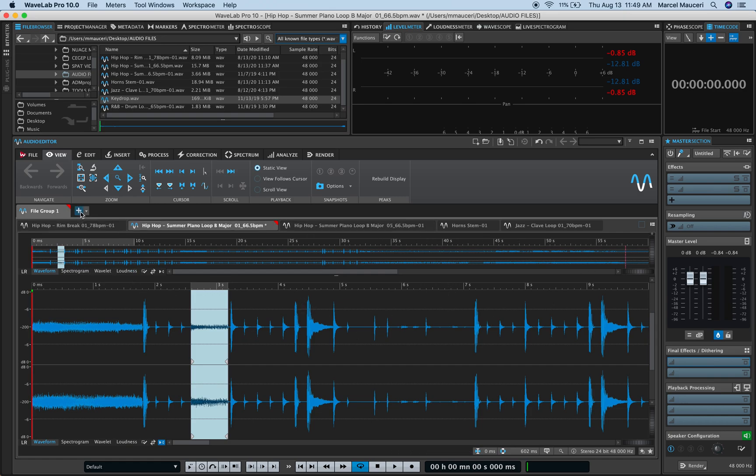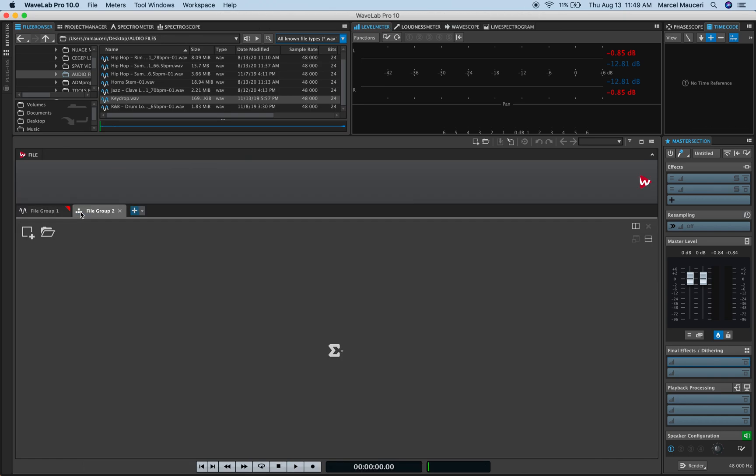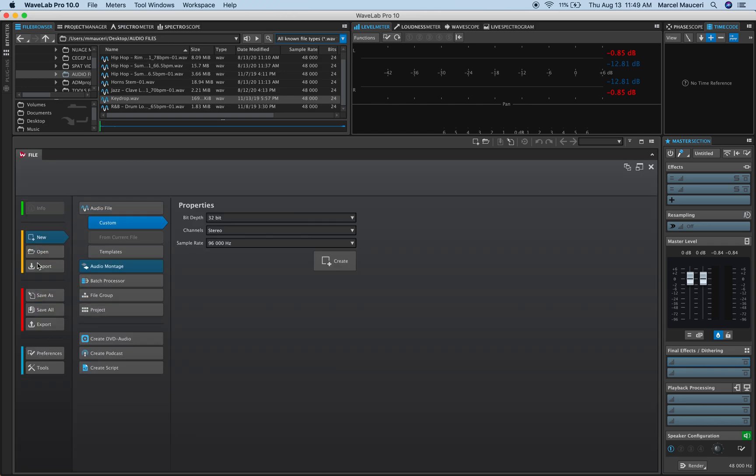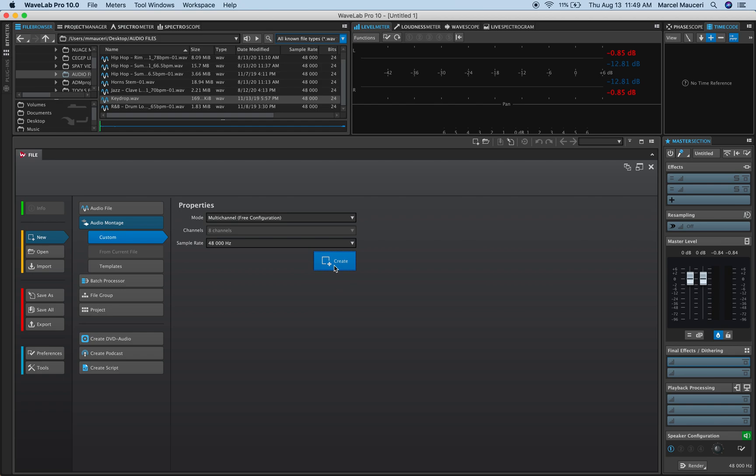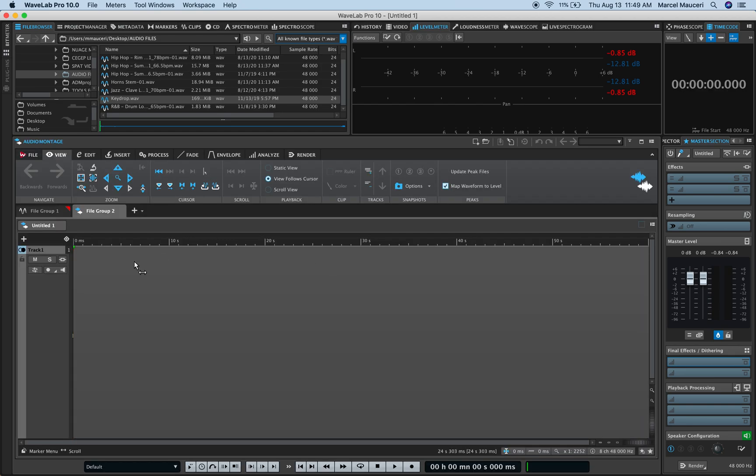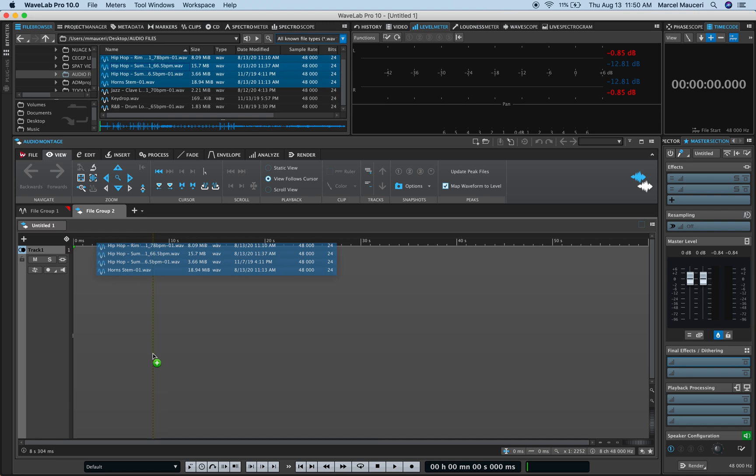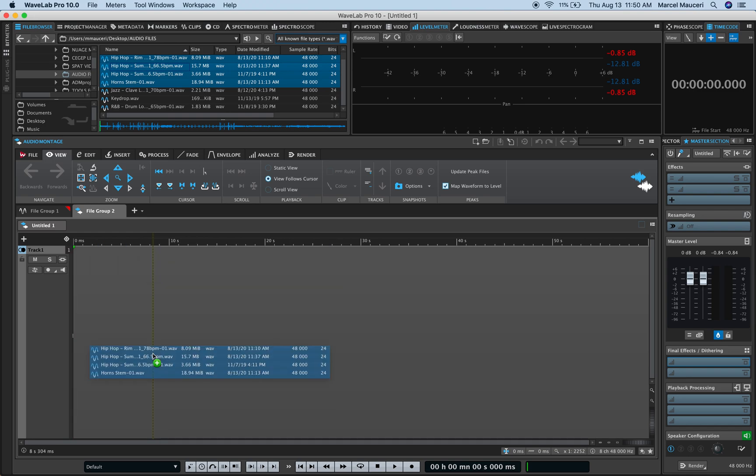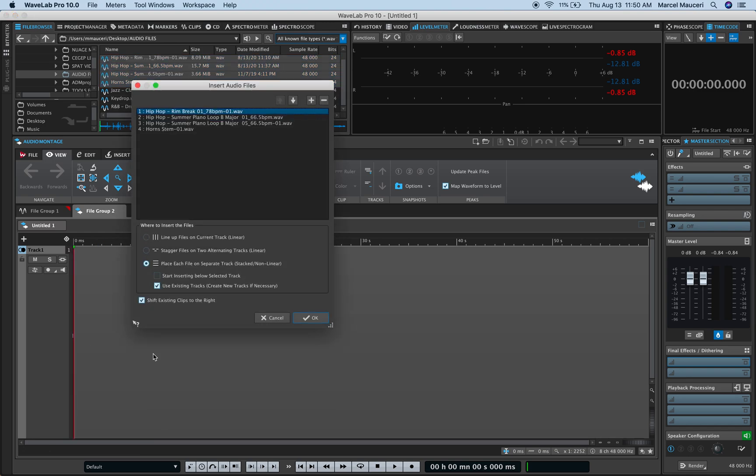In this case, I'm going to create another type: an audio montage, which is going to create a channel at 48k. And I can just, again, through the browser, select a bunch of files and drag and drop directly into my audio montage file group. Now, in this case, I get preferences options.